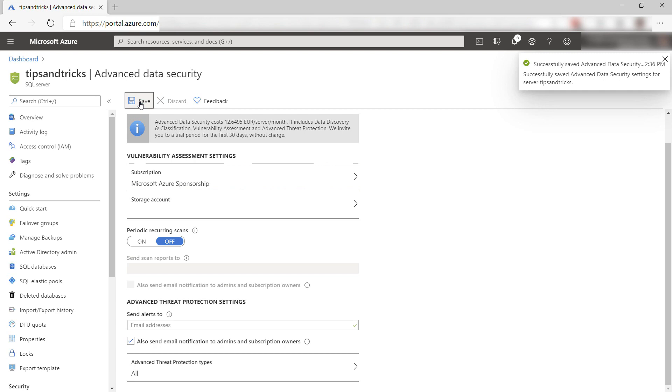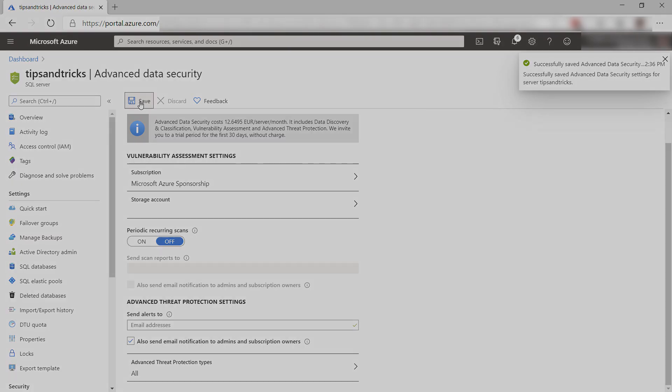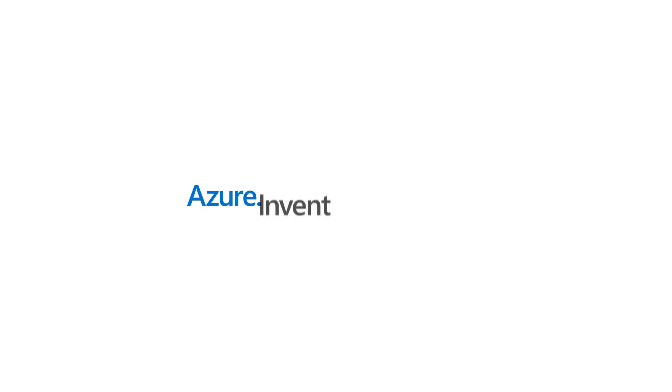Azure SQL Database allows you to easily configure Advanced Threat Protection, which detects security anomalies and threats and let you know about them. Go and check it out.